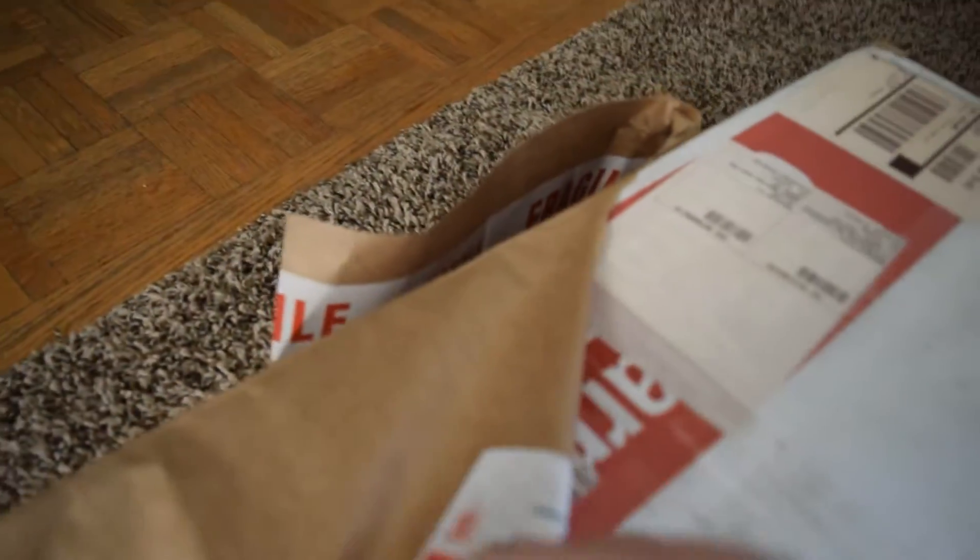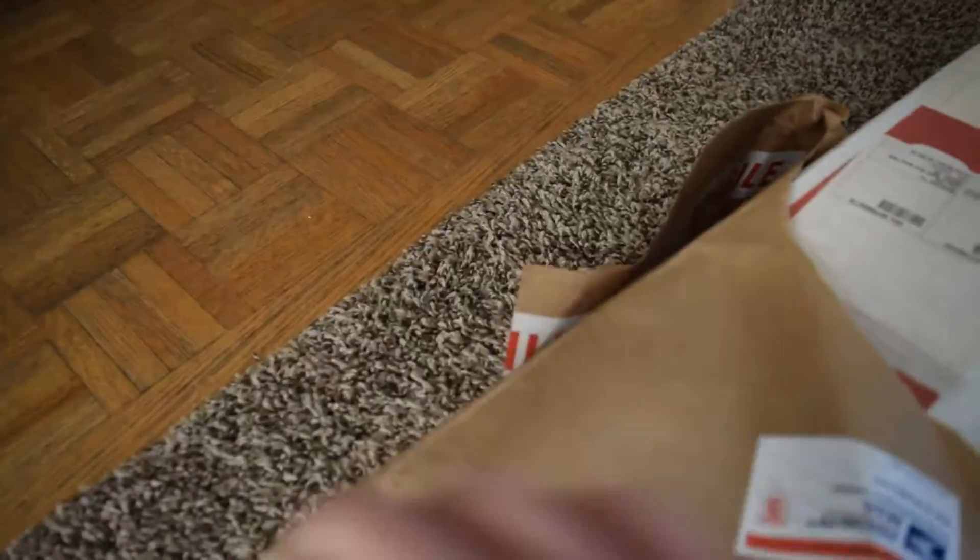I just had to chase the mail carrier down the street for this, so I hope it's worth it. Let's get the tape cut open. Some of you guys might already know what this is from the appearance of the box.